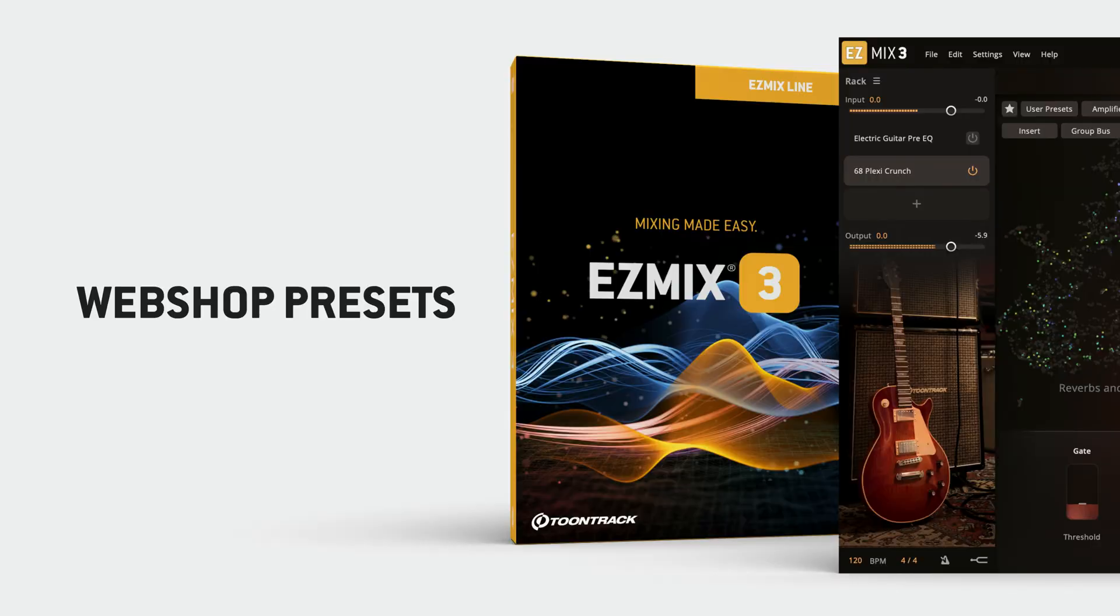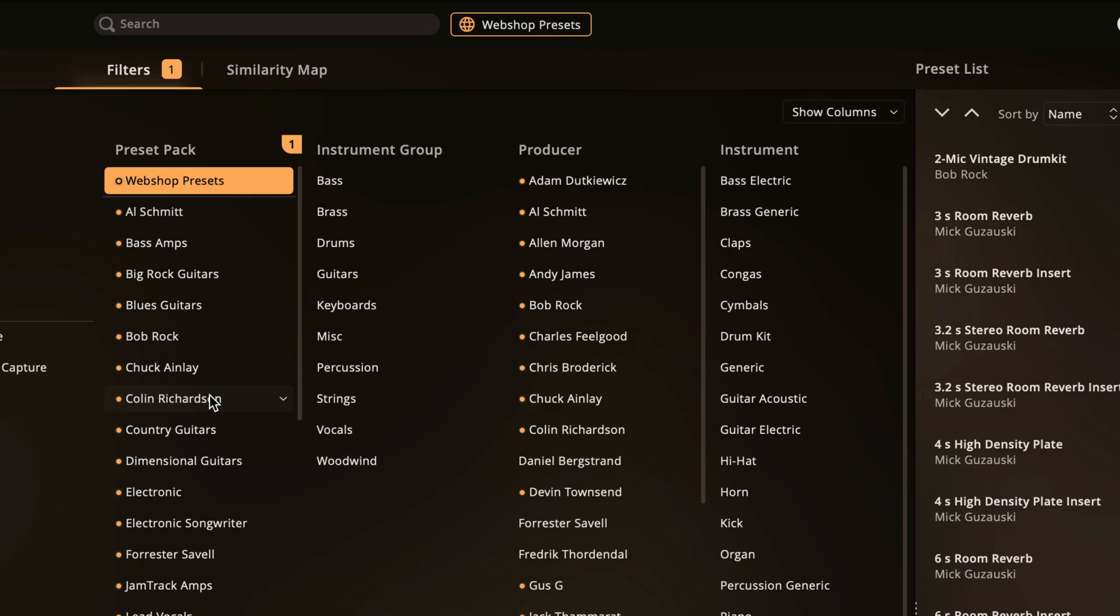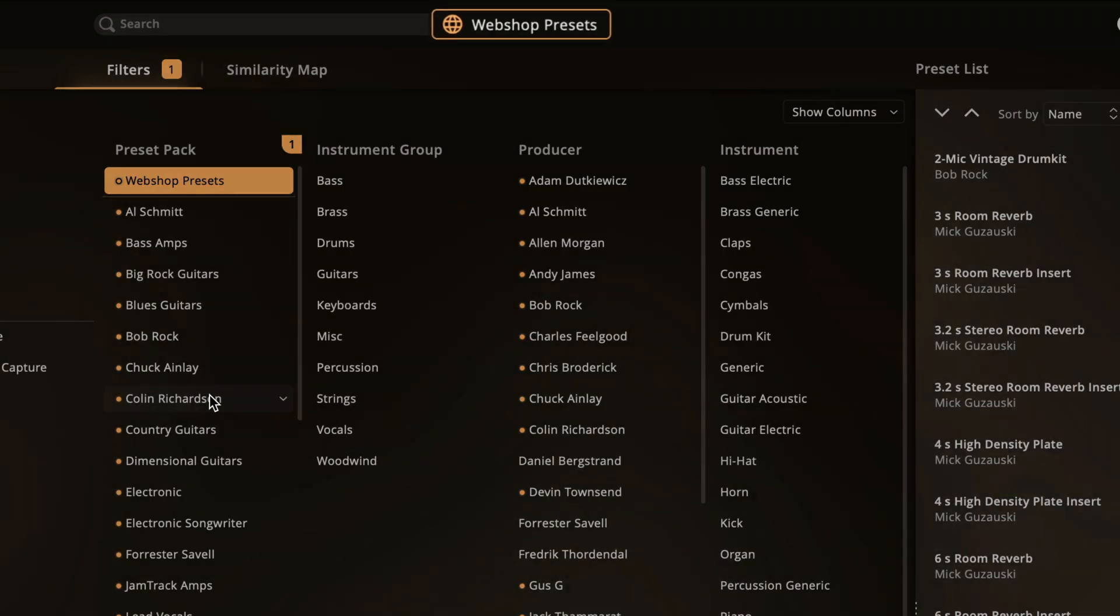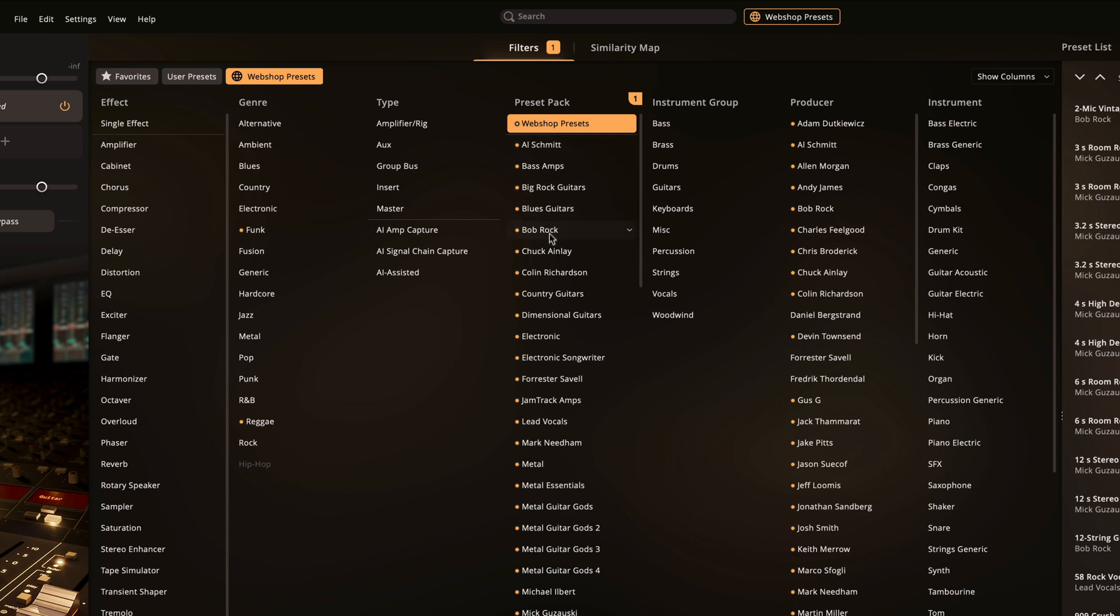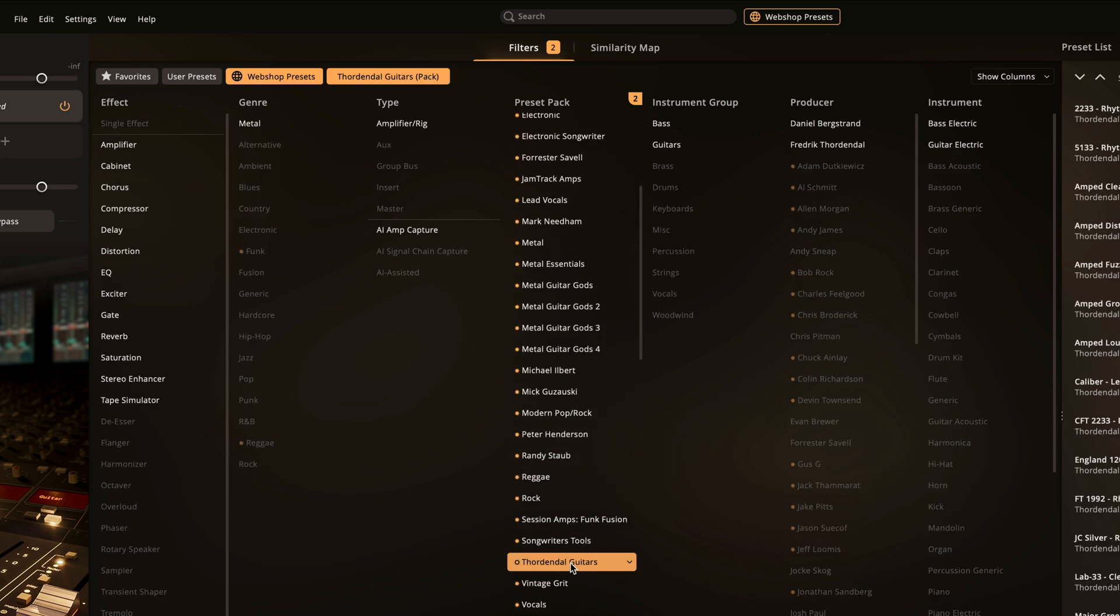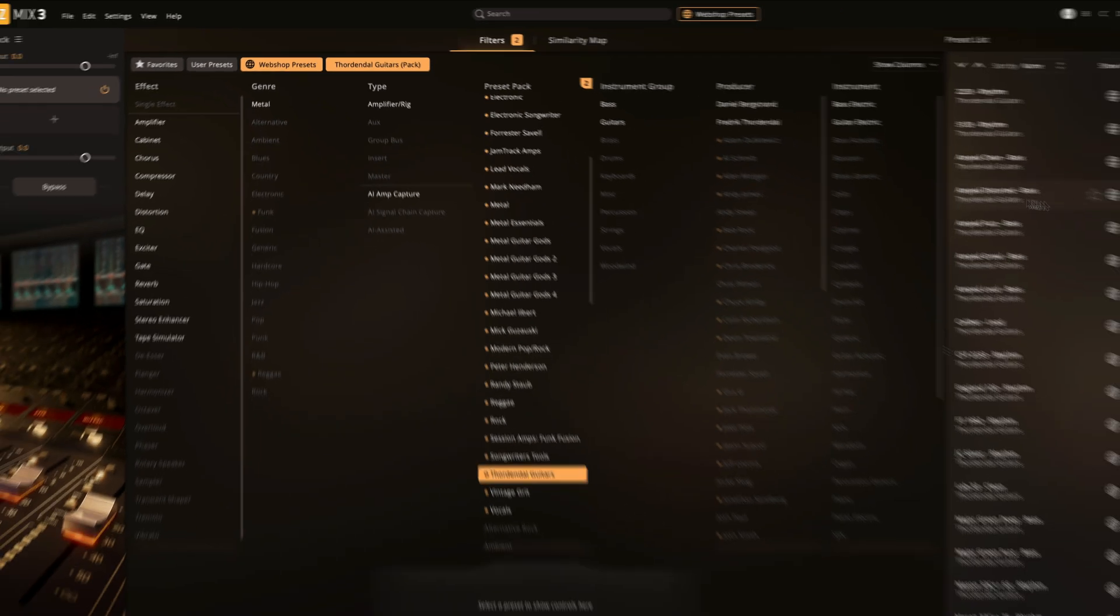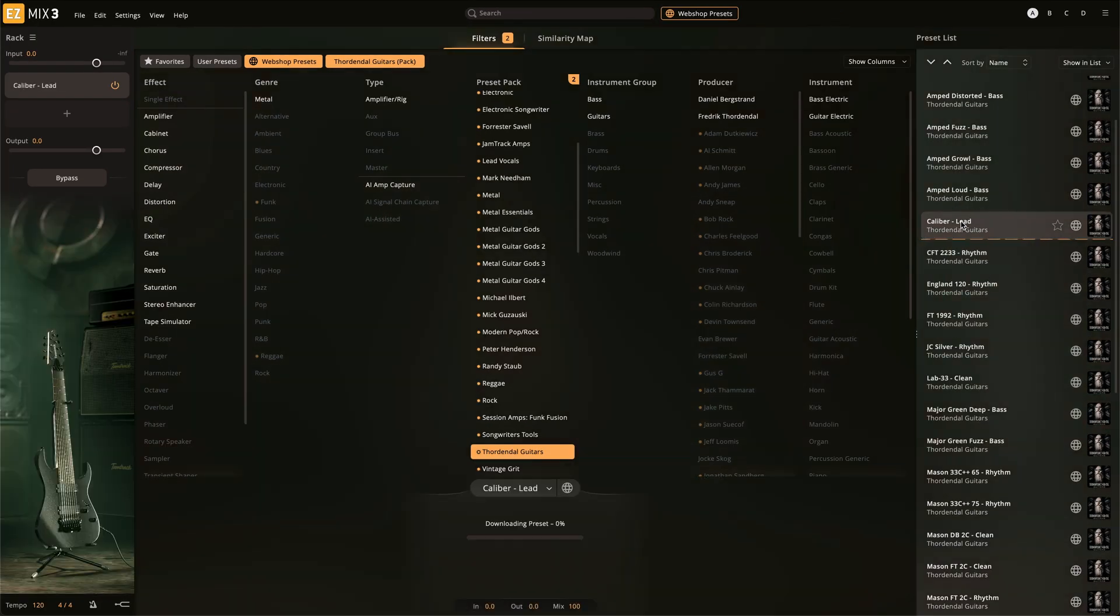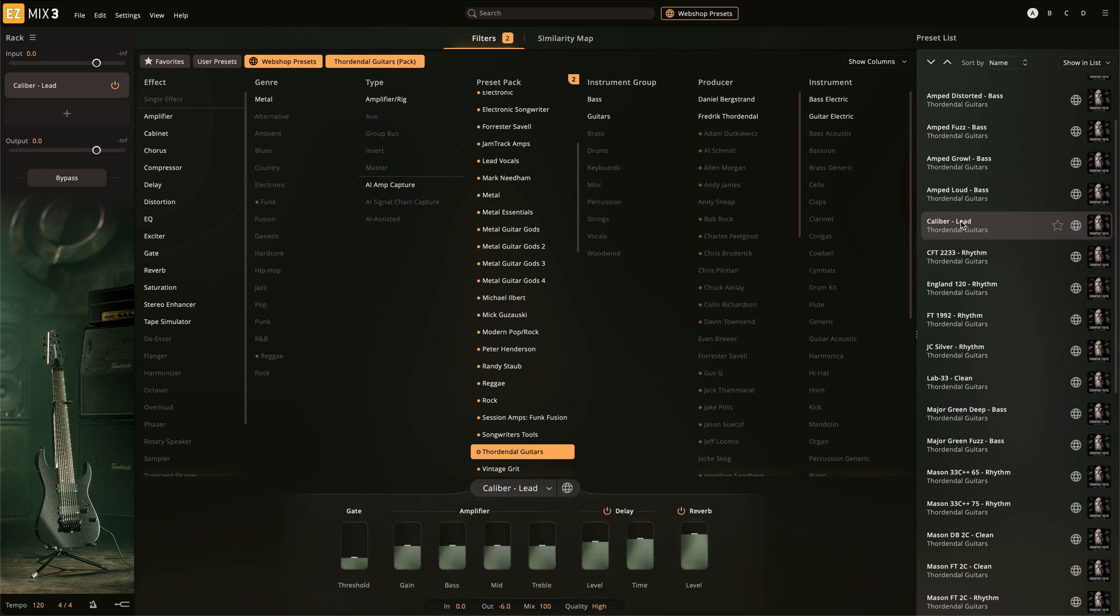Clicking the WebShop Presets button connects EasyMix to the online database of all available EasyMix preset packs. This way you can demo presets before purchasing or find the perfect solution to a mixing problem.